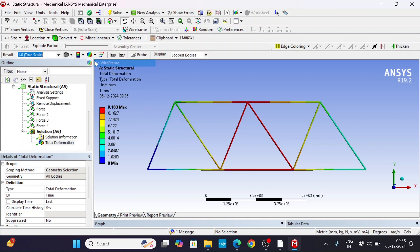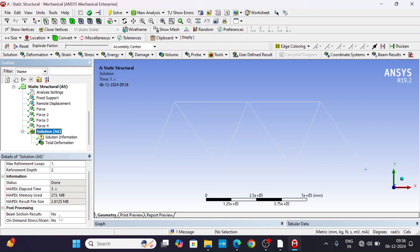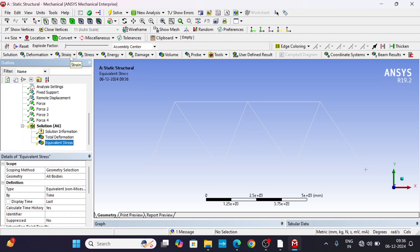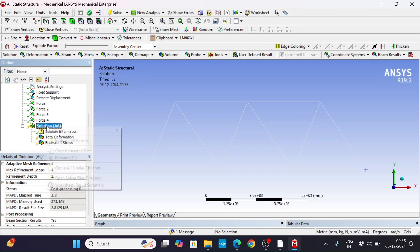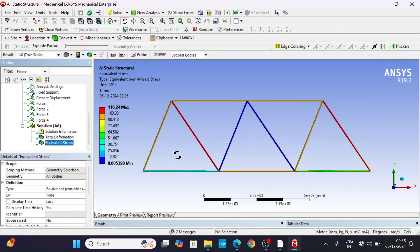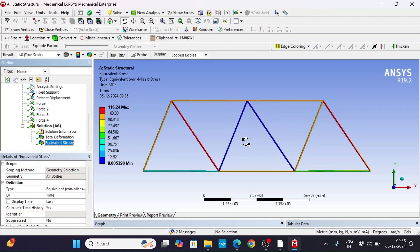To get stress and strain results, go to the solution settings and enable Beam Selection Results — set it to Yes. Because we used a line body, we must use beam result probes to obtain stress and strain. Evaluate all results. The stress result shows a maximum of 116 MPa. Maximum total deformation occurs in the middle triangle, while minimum stress is found at a different member.